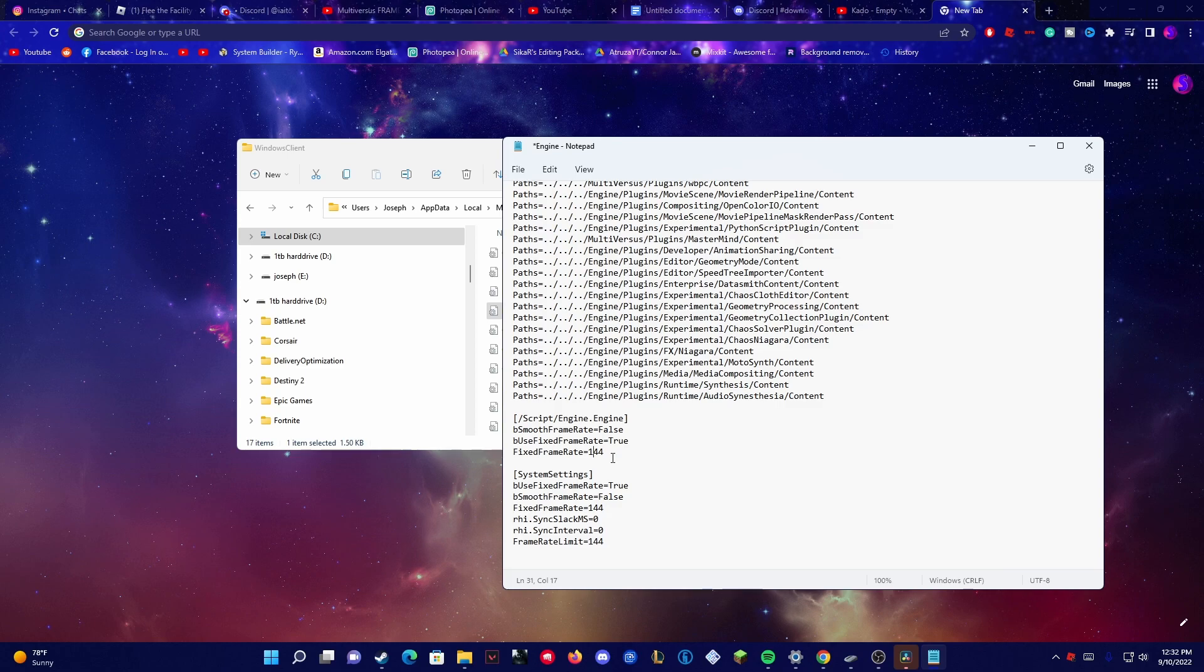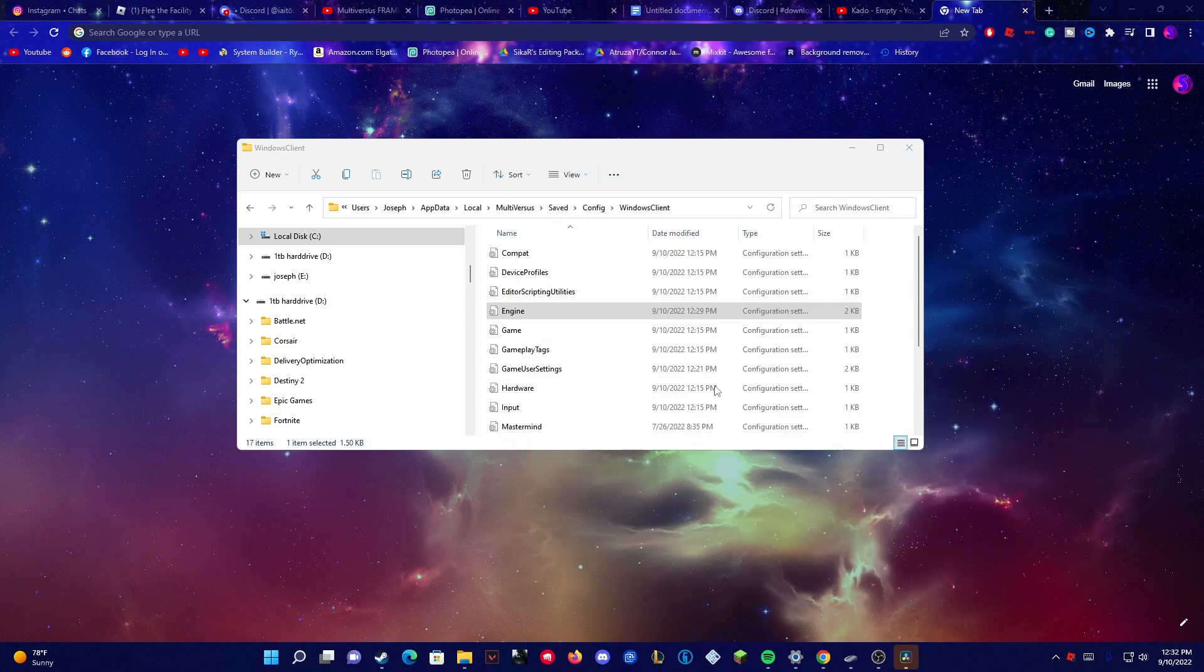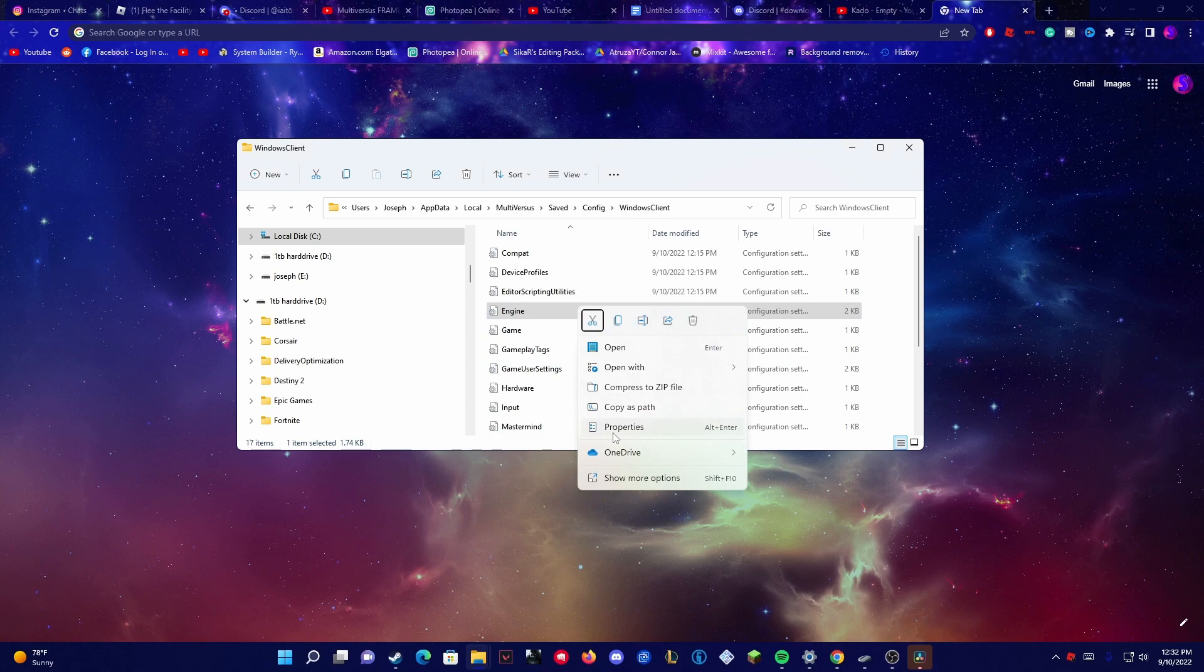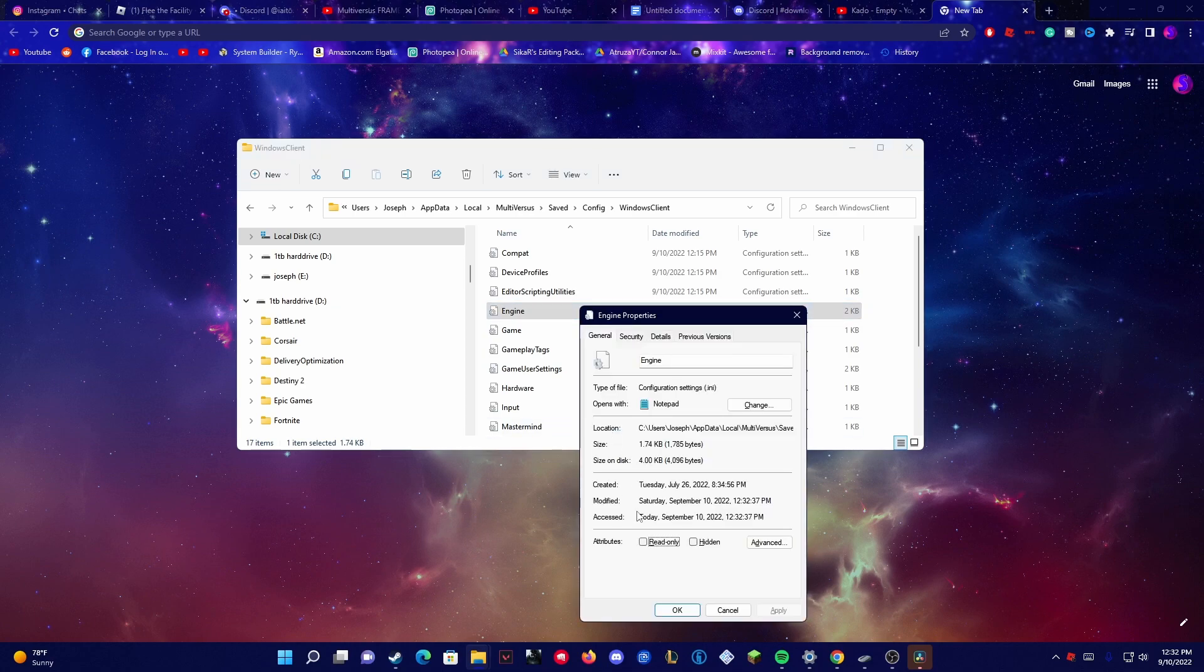frame rate to that number. But other than that you want to click the X button and then click Save. And then another important thing, go to Properties,